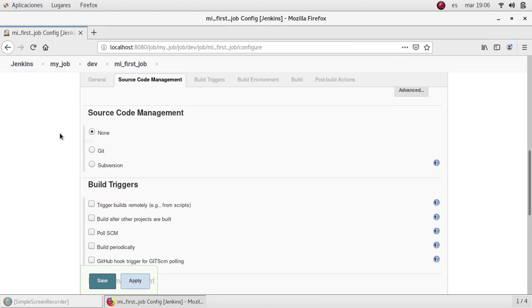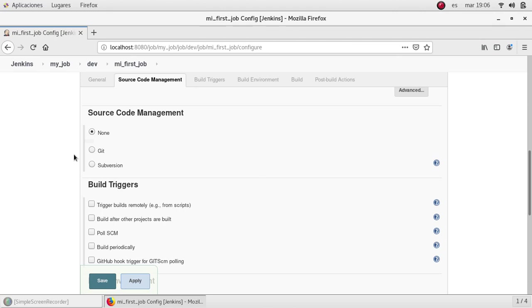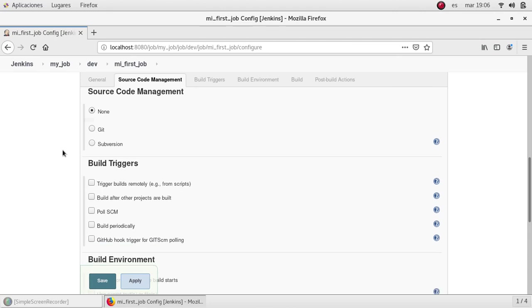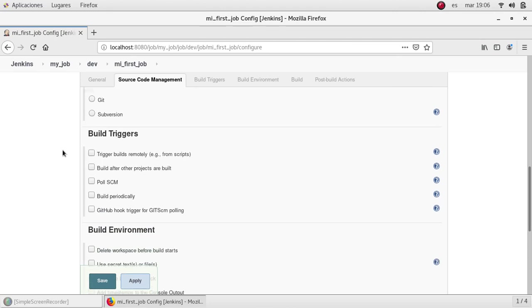When we install Jenkins, some plugins that were marked as default were installed and one of them was git plugin as well as subversion. Those are repository sources. So if you have, let's say, Java code, Spring Boot or Node.js, Python or any source, even bash, if you have this source code in any repository, you can retrieve it from that repository and use it in Jenkins to build your application or execute those scripts.